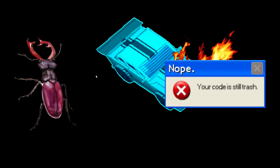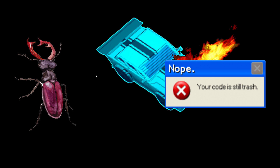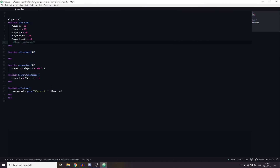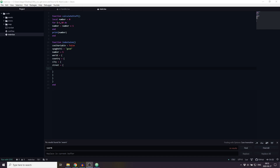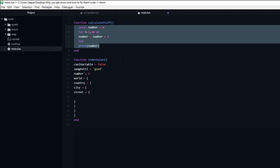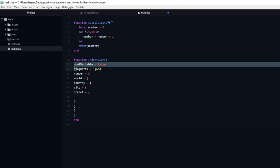Errors, bugs and crashes will always happen, no matter how experienced you are or how good you are at programming. That said, there are good practices you can get in the habit of that would reduce the amount of issues you run into. At the top of the list is good code structure. A very basic thing is to always indent your code properly. This makes it a lot easier for you to spot syntax errors, such as a missed end to close off a function.